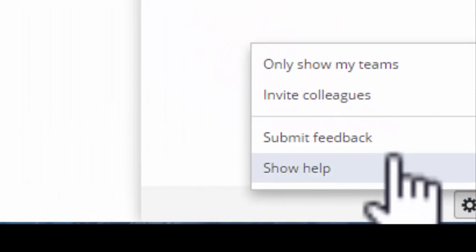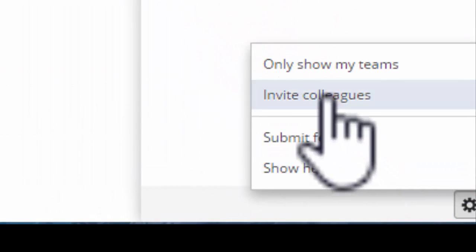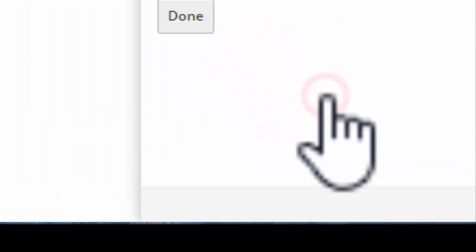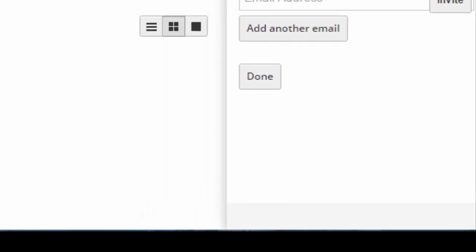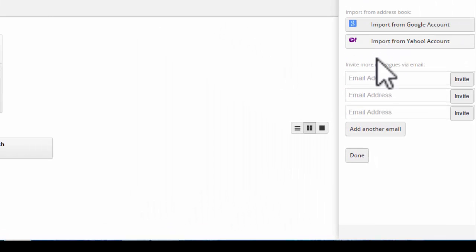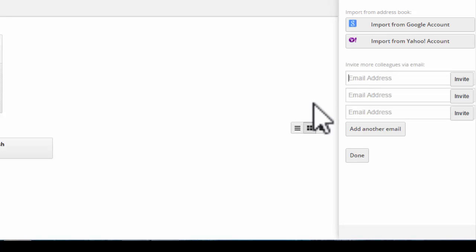So, if we click on the little cog icon down here to invite colleagues, we can import from our Google account or whatever. Or we can just add directly in here. So, I'm going to invite a member of the team now.